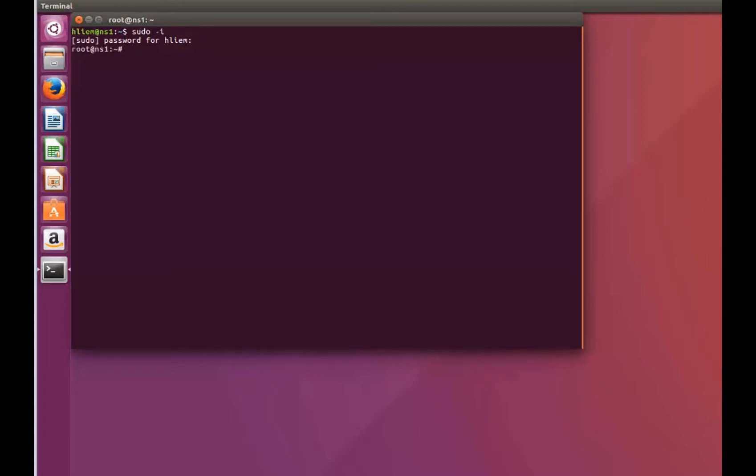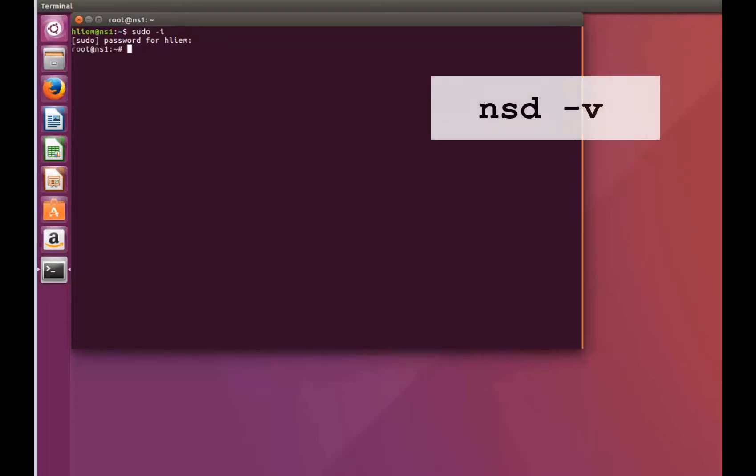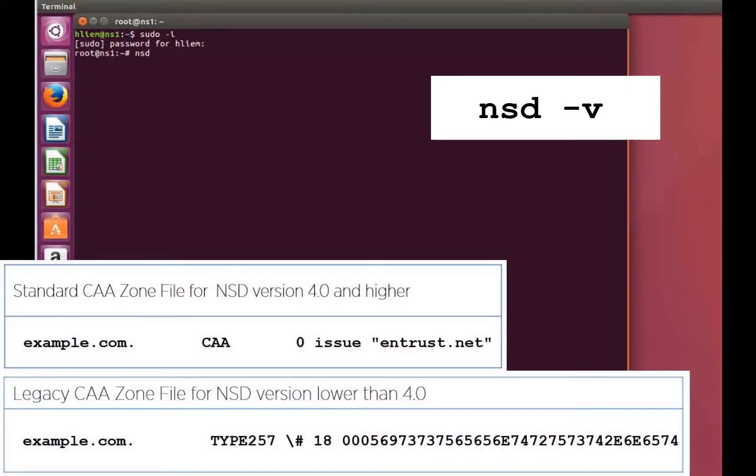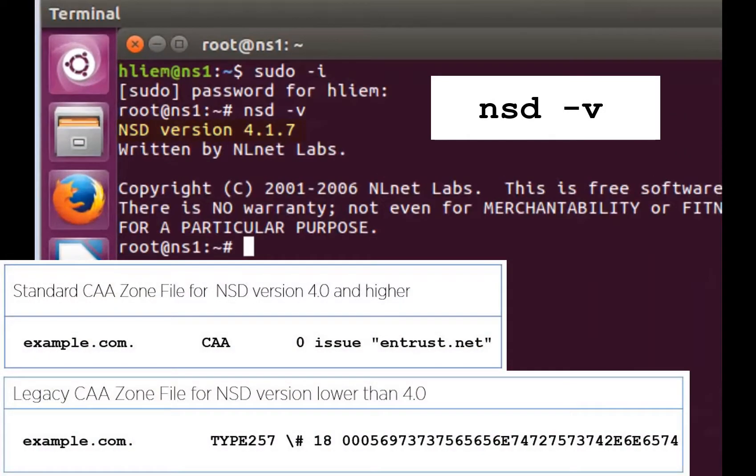Next, check your bind version. Use the command shown here to check and note that this version is higher than 4.0 and we will thus use a standard bind.